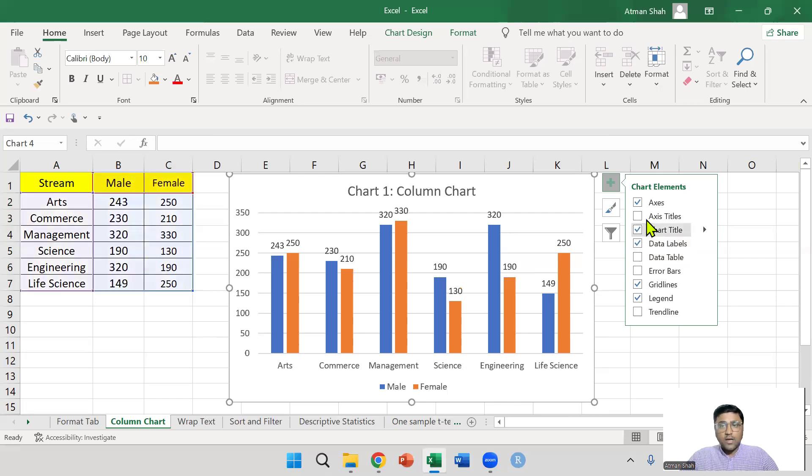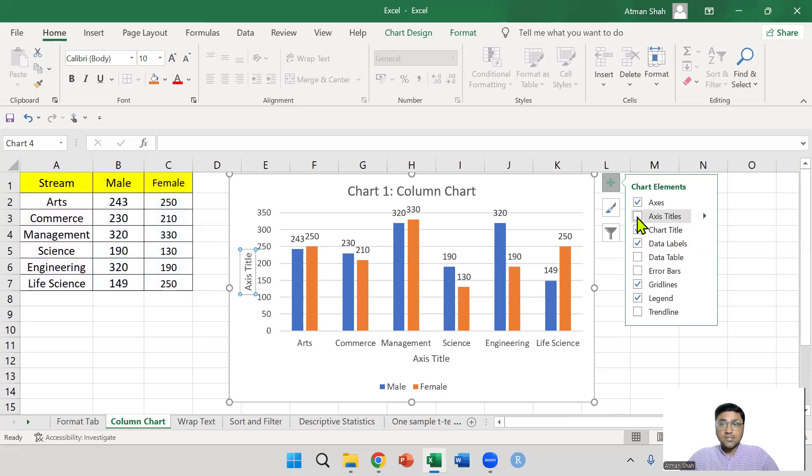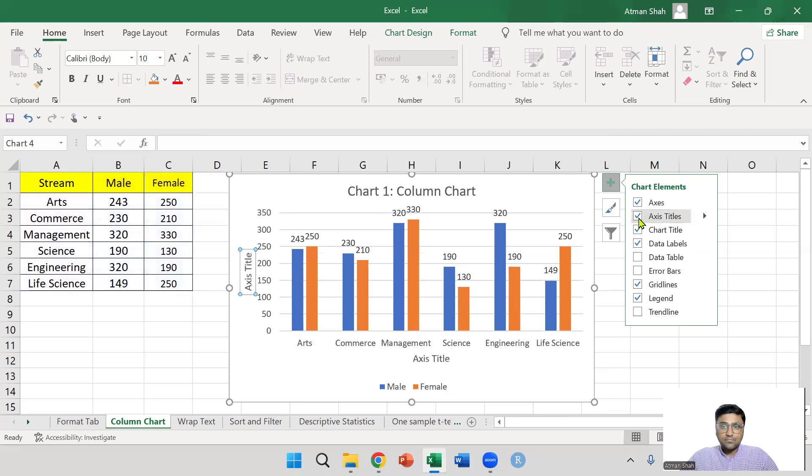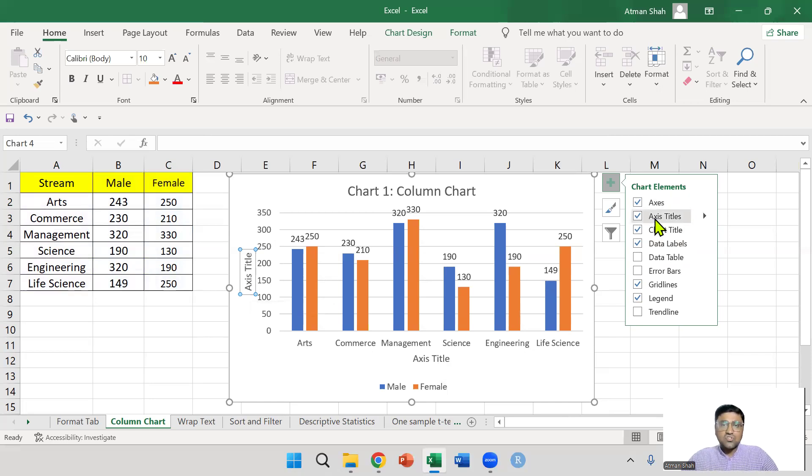You can also add axis titles if you wish. Put your cursor on axis title and you can see axis titles here. You can edit the chart as per your requirement.